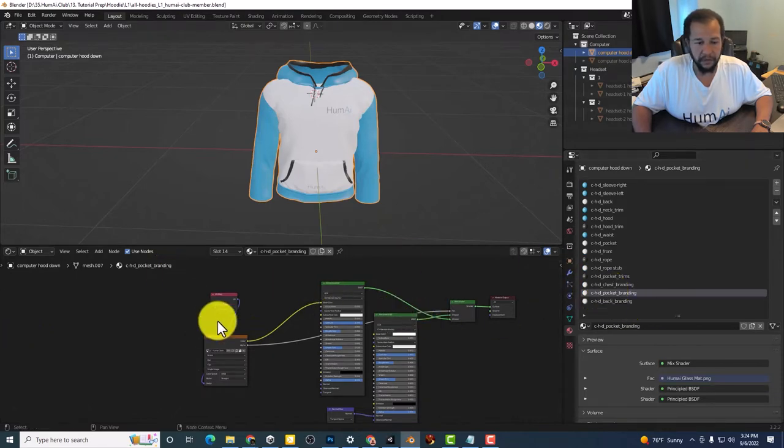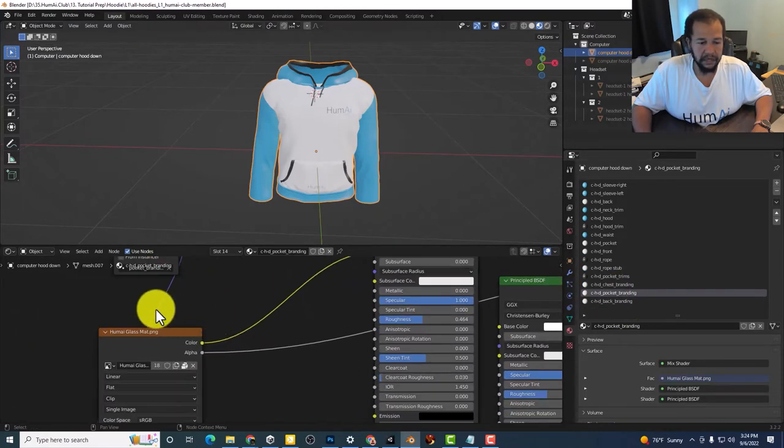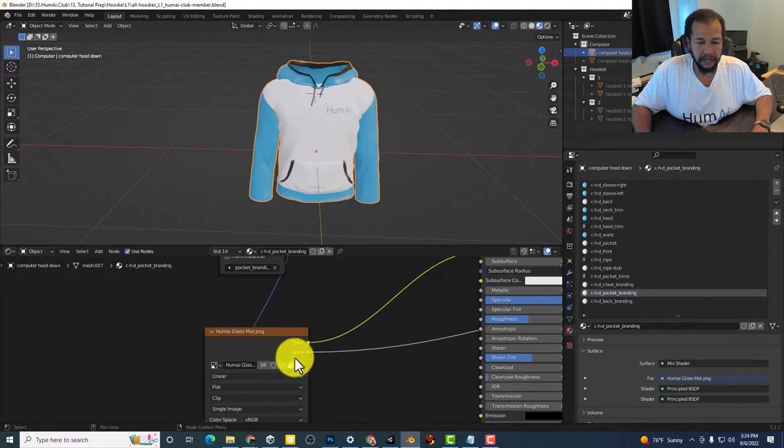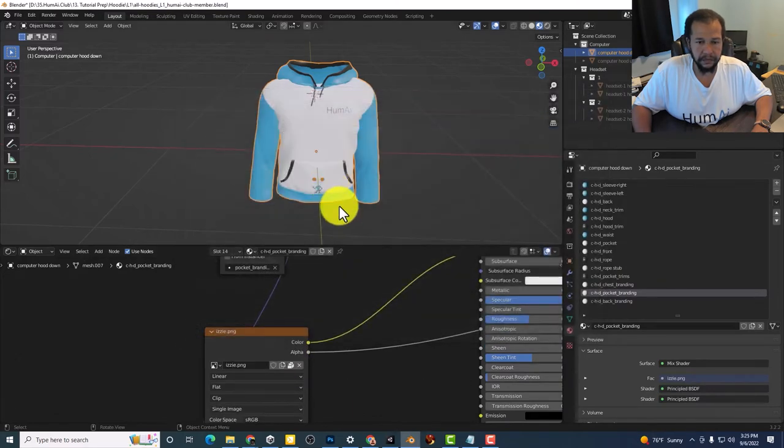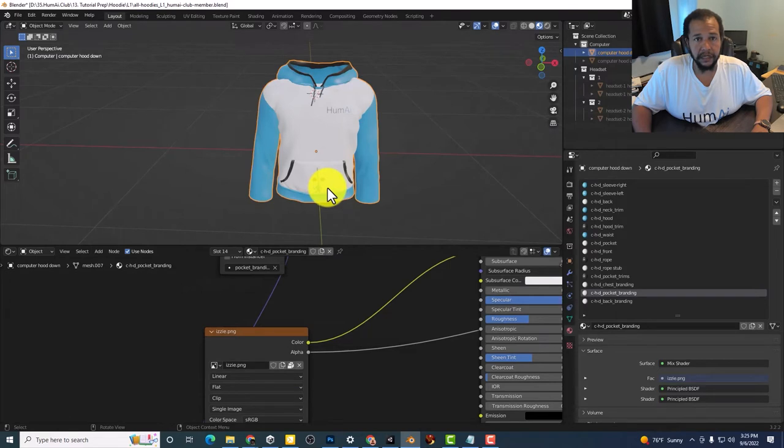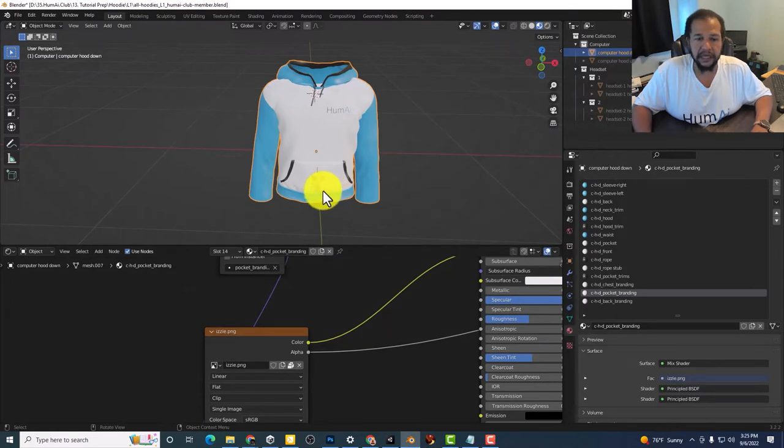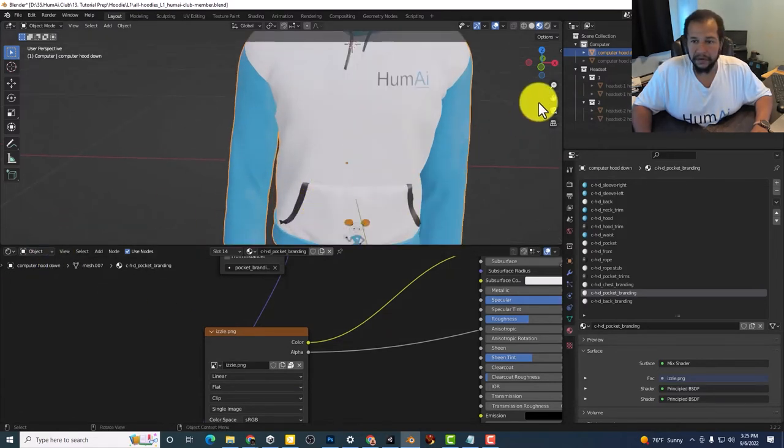If I want to put Izzy on the pocket I'll just hit this X, hit open, select the texture that you want to add. And there we go. There's Izzy.